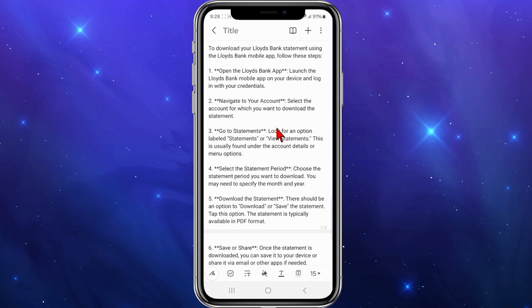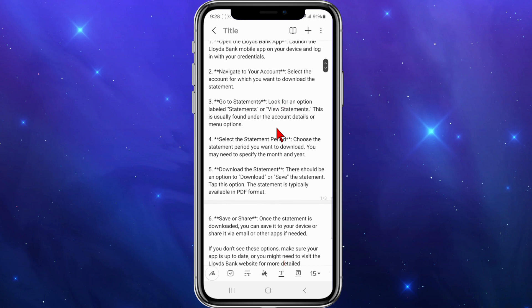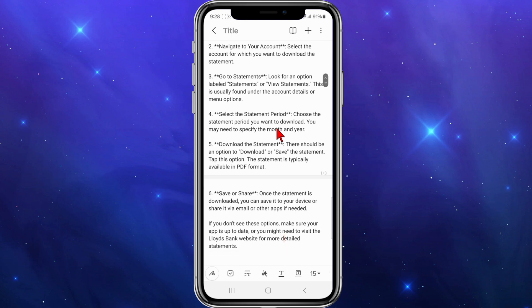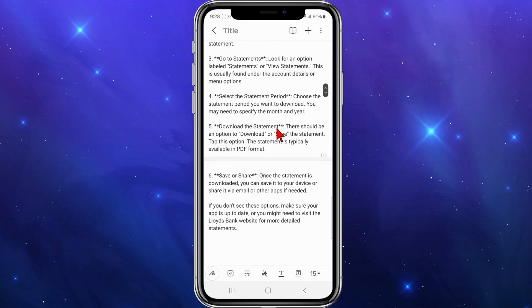The first thing you need to do is open up the Lloyd's Bank app on your device and then log in with your credentials. Navigate to your account and select the account which you want to download the statement for. Look for an option labeled statements or view statements. This is usually found under the account details or menu option.